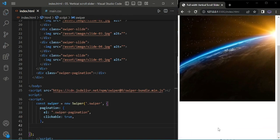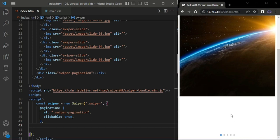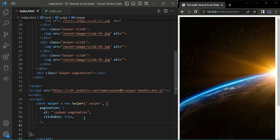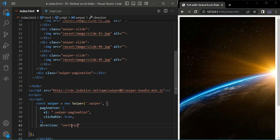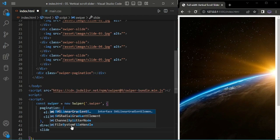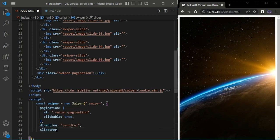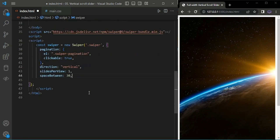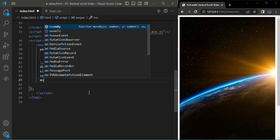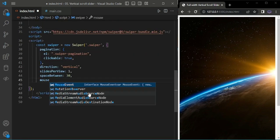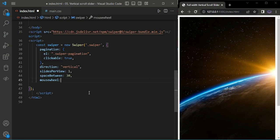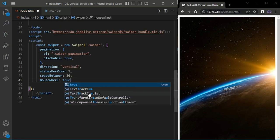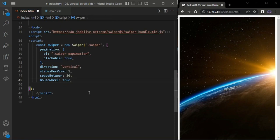Now I'm changing the direction to vertical, setting slides per view to one, and space between to 30. Then I'm setting mouse wheel to true for scrolling.